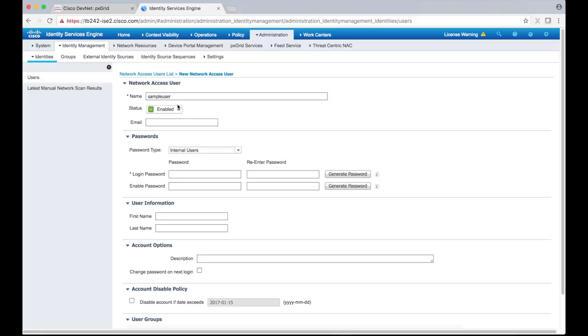Once this is done, we need to add an internal user to ICE. Here I'm creating a user called sample user.